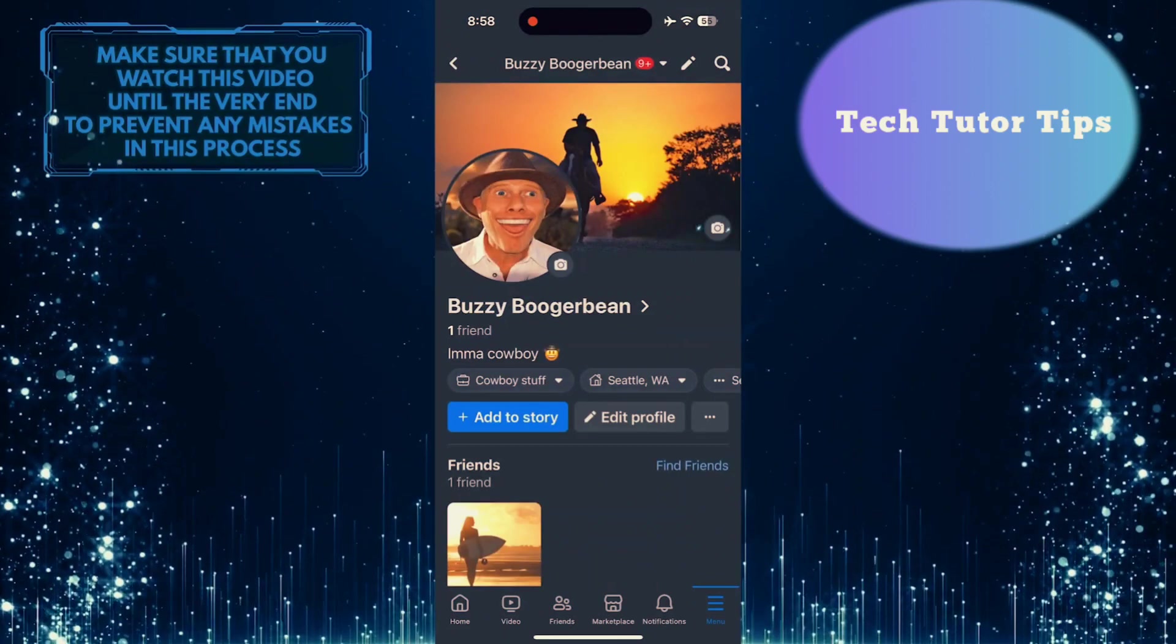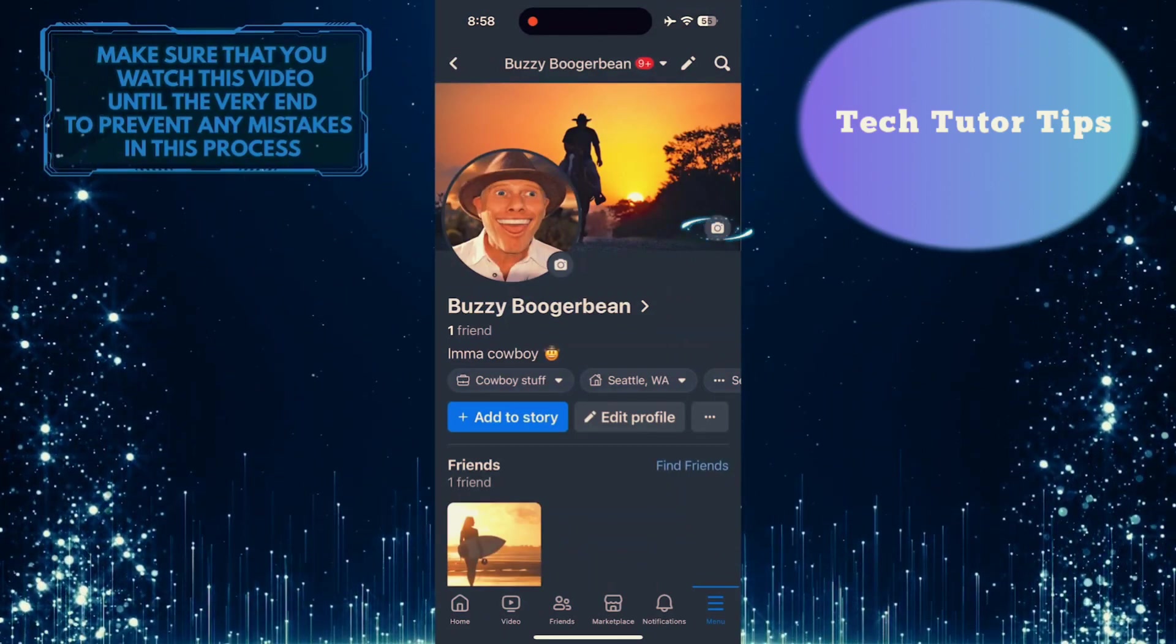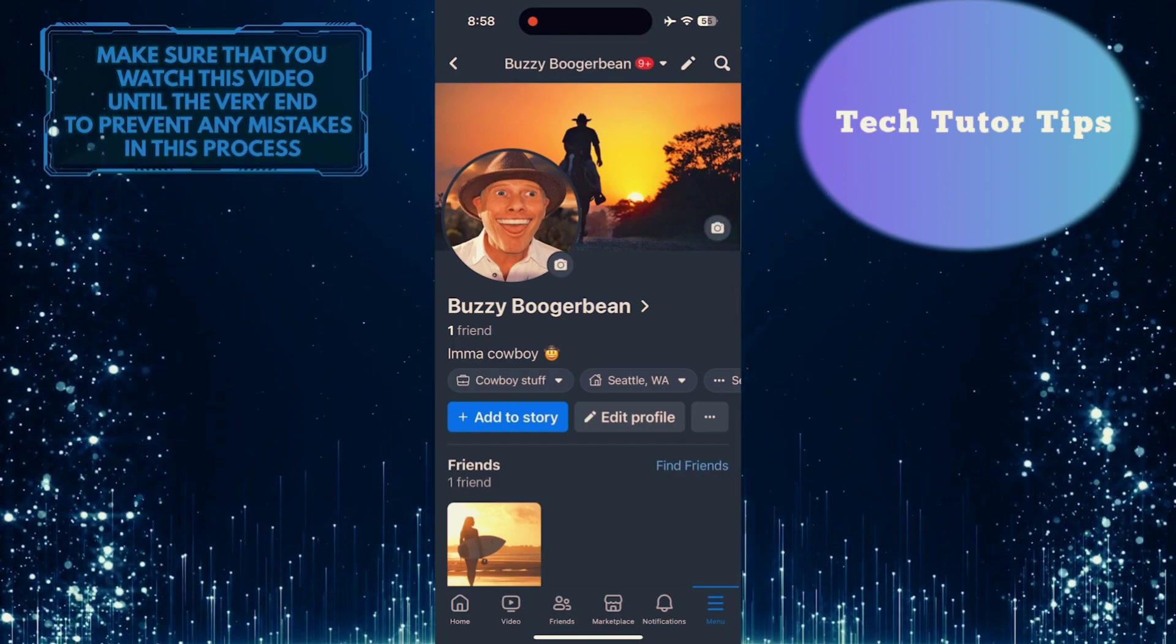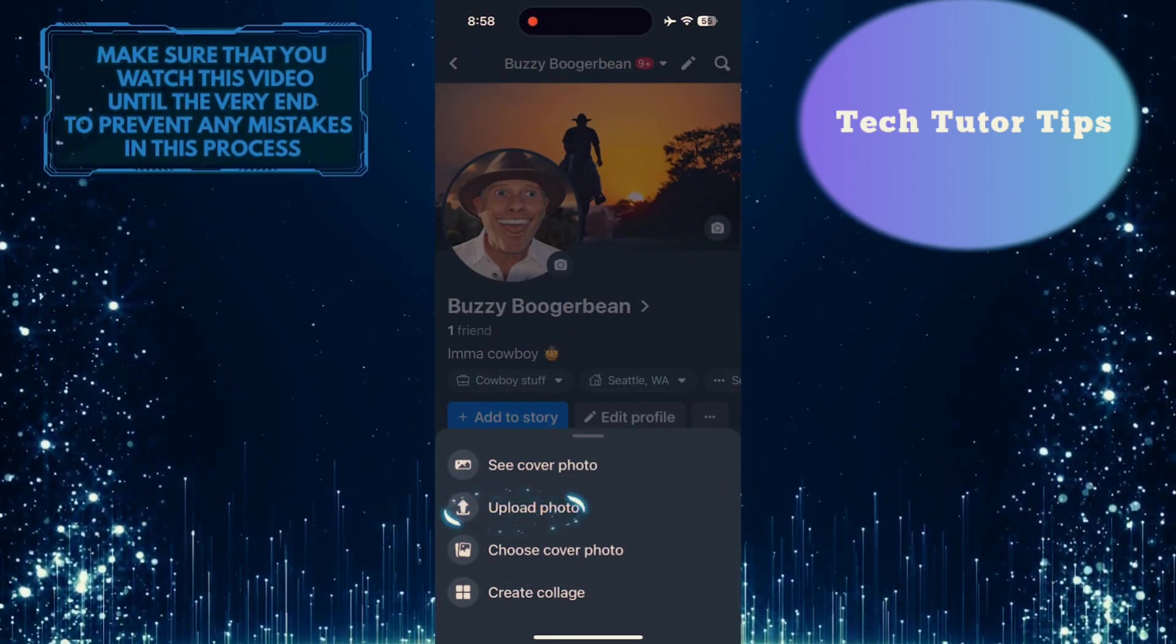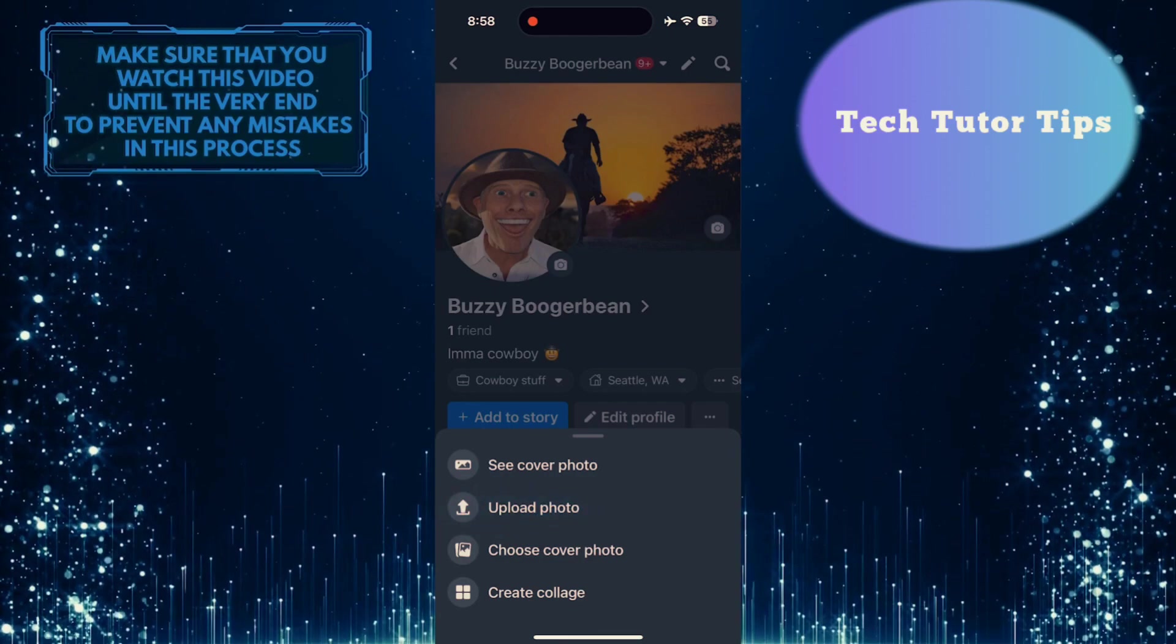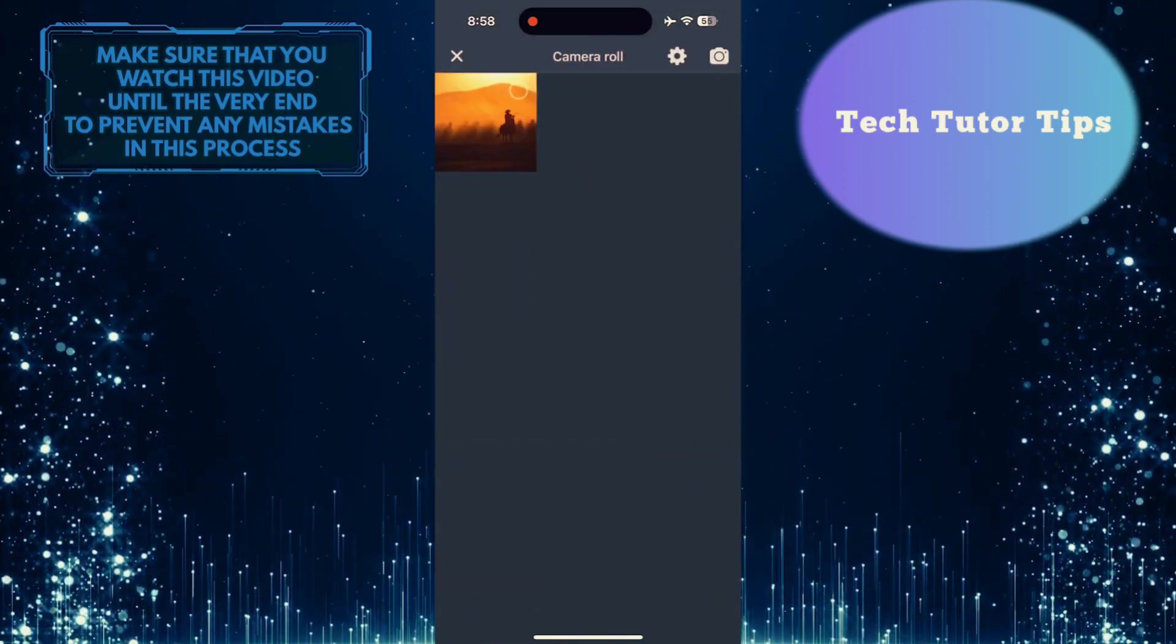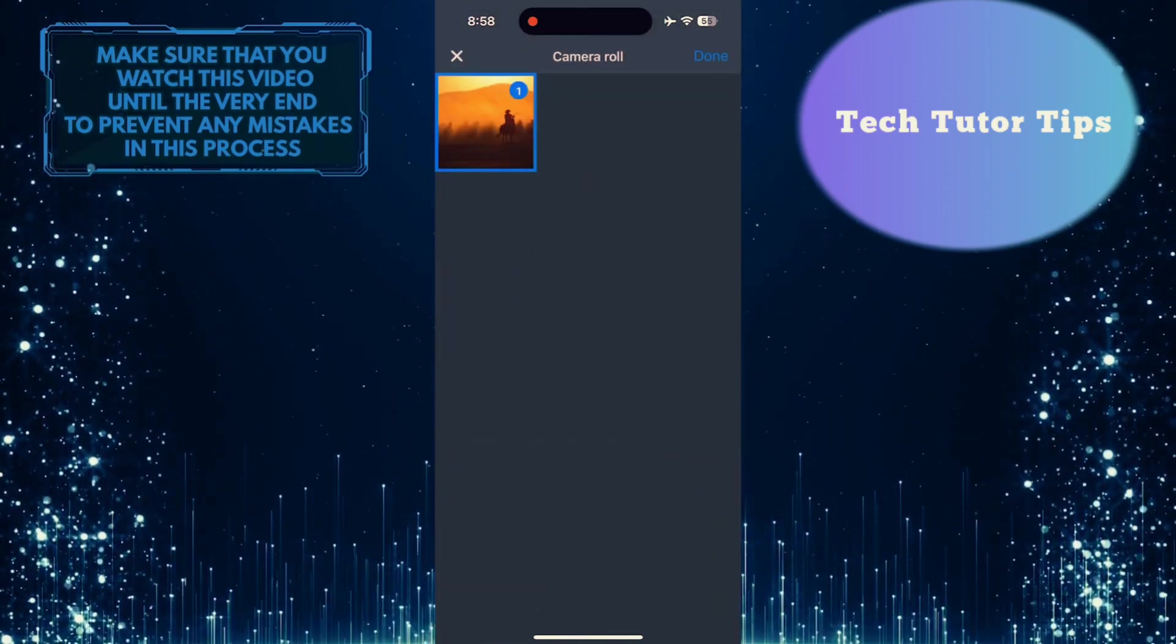After that, tap on the camera button at the bottom right corner of the current Facebook cover photo. And then tap upload photo. What you want to do next is tap and select the photo that you want to be your new cover photo.